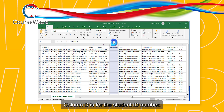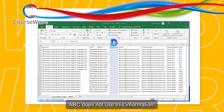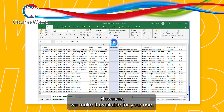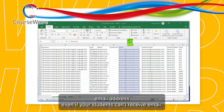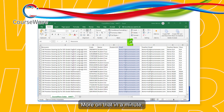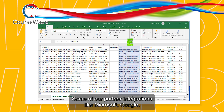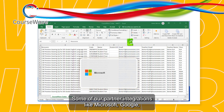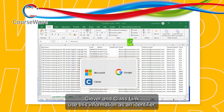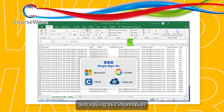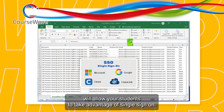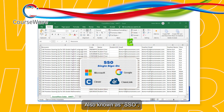Column D is for the student ID number. ABC does not use this information; however, we make it available for your use. Column E is for the student's email address. Even if your students can't receive email — more on that in a minute — some of our partner integrations, like Microsoft, Google, Clever, and ClassLink, use this information as an identifier, and having it will allow your students to take advantage of single sign-on, also known as SSO.